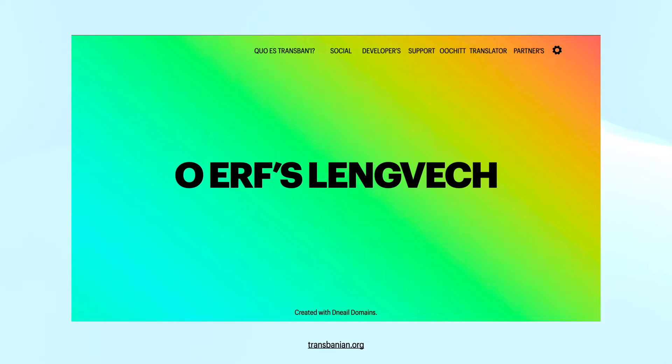This is the first website to be offered in Transbanian on the entire internet. The website is transbanian.org.